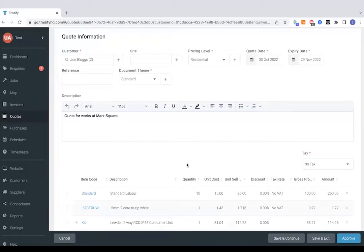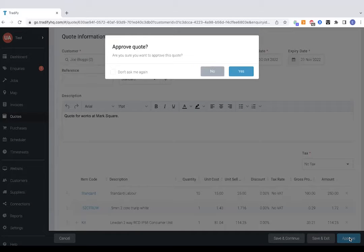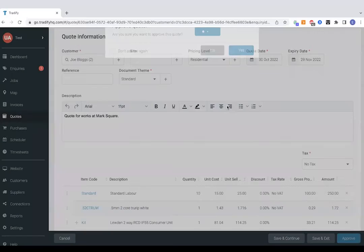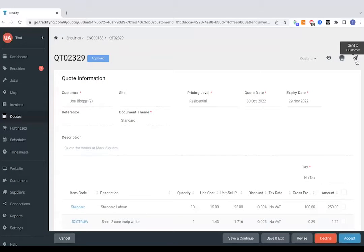Brilliant so we've put our quotations together so let's just approve it. So approving it won't send it automatically, it's just telling Tradeify the quote is ready to go as it were. And then from here in the top right hand side we can send that to customer via text or email.